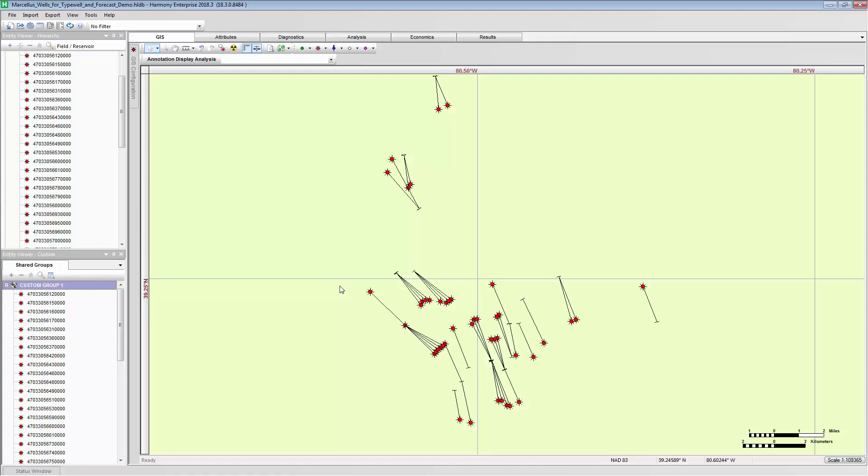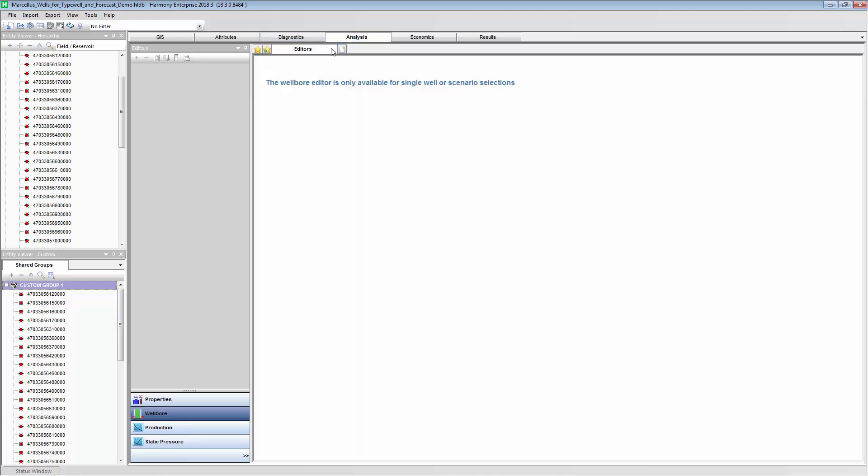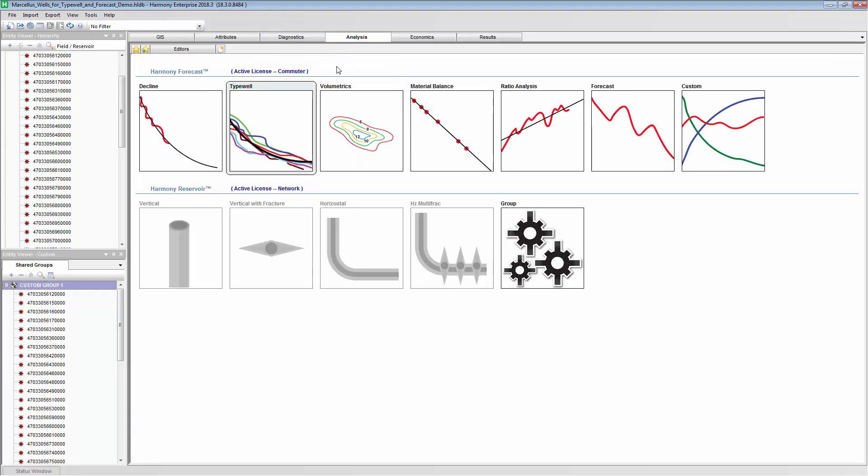So here, I've got about 45 producing gas wells, and we're going to be using the Harmony Enterprise software, and I'm going to start by creating an average of these wells.